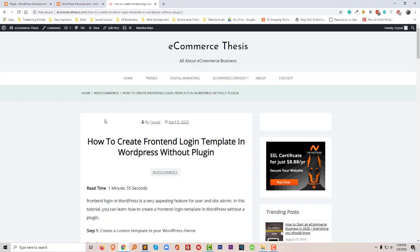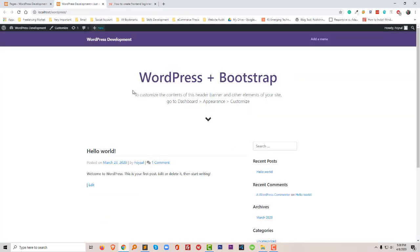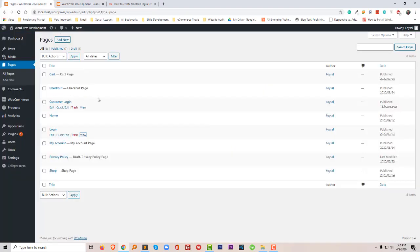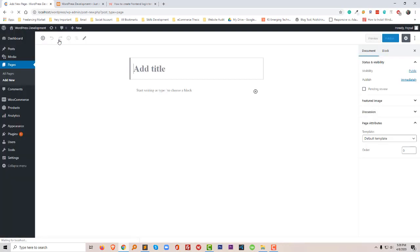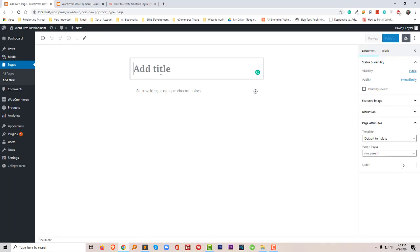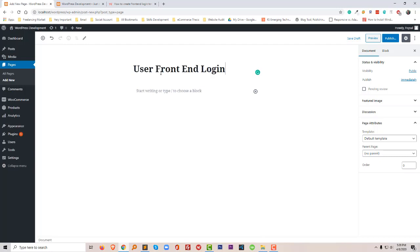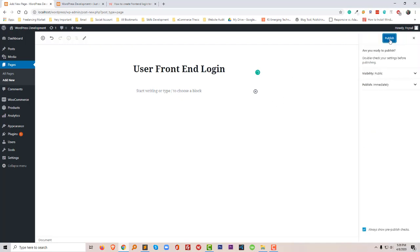Let's get started. First of all, I'm going to log into my WordPress website. I'll show you this tutorial on localhost. First of all, I'm going to create a new page. I'll create a new page named User Frontend Login. This is my page name and I'm just going to click on publish.